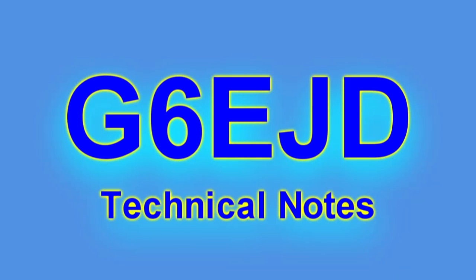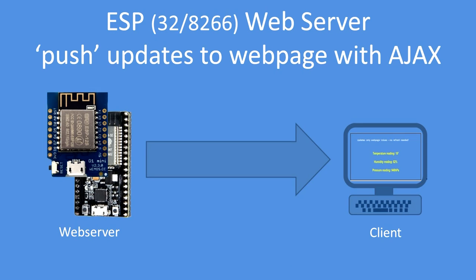Hello, I'm Dave. Welcome to my technical notes channel. In this video I'll demonstrate how to push data updates to a web page.